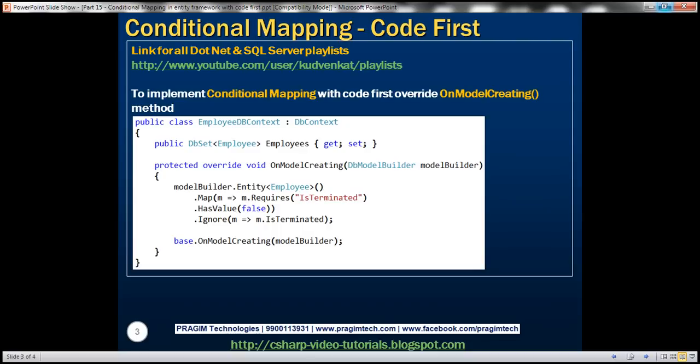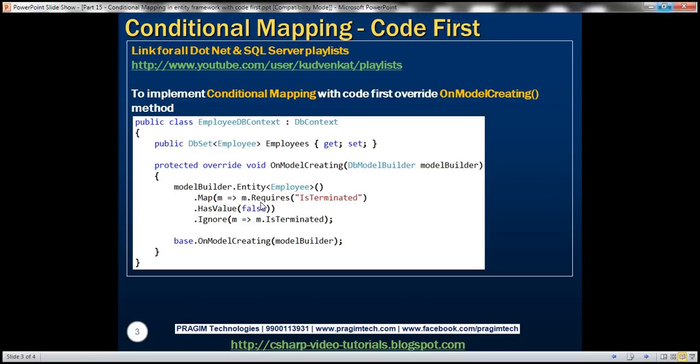Implementing conditional mapping with code first approach is straightforward. All we need to do is override OnModelCreating method in EmployeeDbContext class. Now the idea here is to apply a permanent filter on employee entity so that only the employees who are not terminated are always returned. To achieve that we're making use of requires and has value functions. Basically we are telling here we need to return employee entities where is terminated has a value of false. So that's going to do the conditional mapping for us.